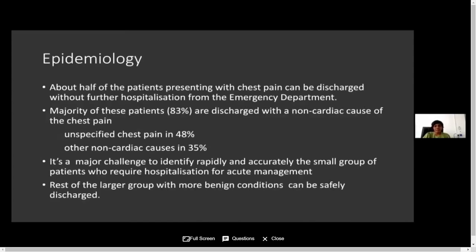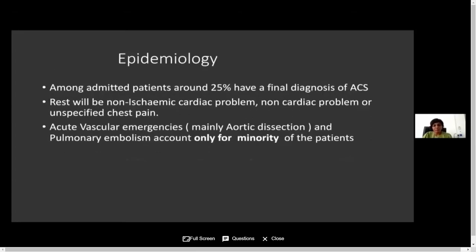It can also be caused by psychological factors. Looking at the epidemiology of chest pain, about half of patients presenting with chest pain can be discharged without further hospitalization from the emergency department, because the majority of chest pain presentations are benign. Around 83% are discharged with a non-cardiac cause. Therefore, the major challenge is to rapidly and accurately identify the small group of patients who require hospitalization and acute management. Among admitted patients, only 25% receive a final diagnosis of acute coronary syndrome. Around 3% present with a life-threatening condition like aortic dissection or pulmonary embolism.